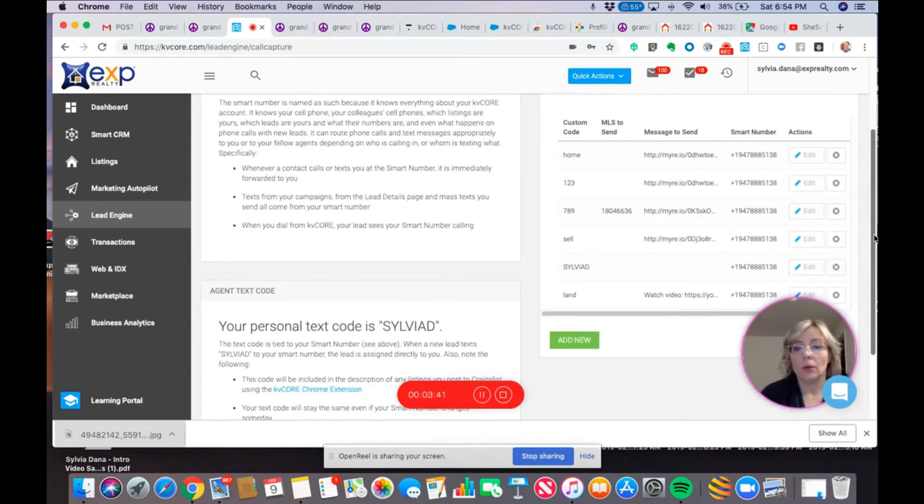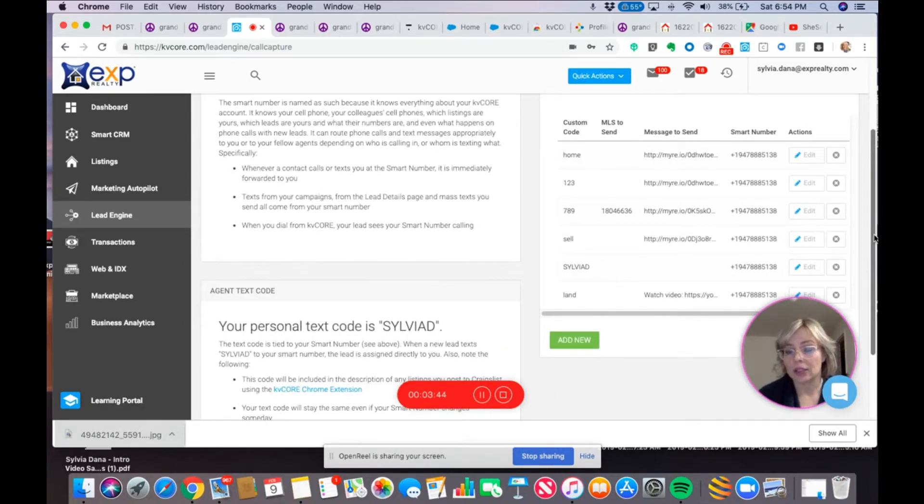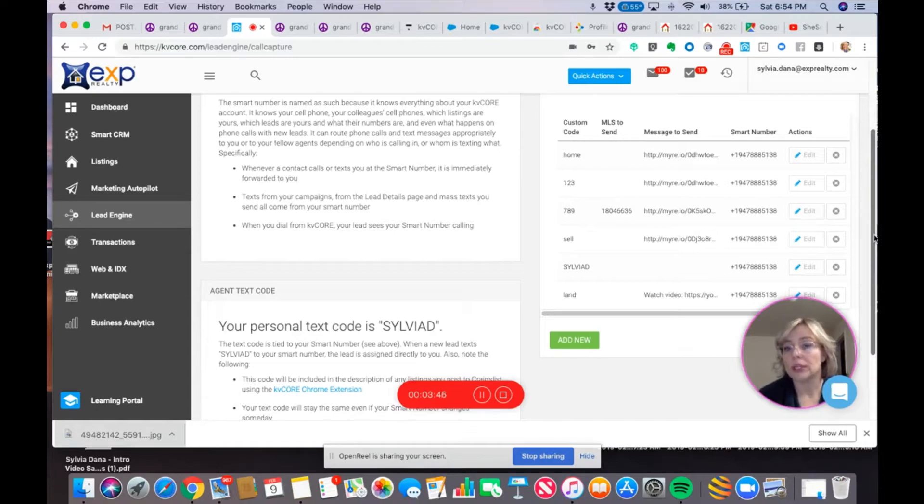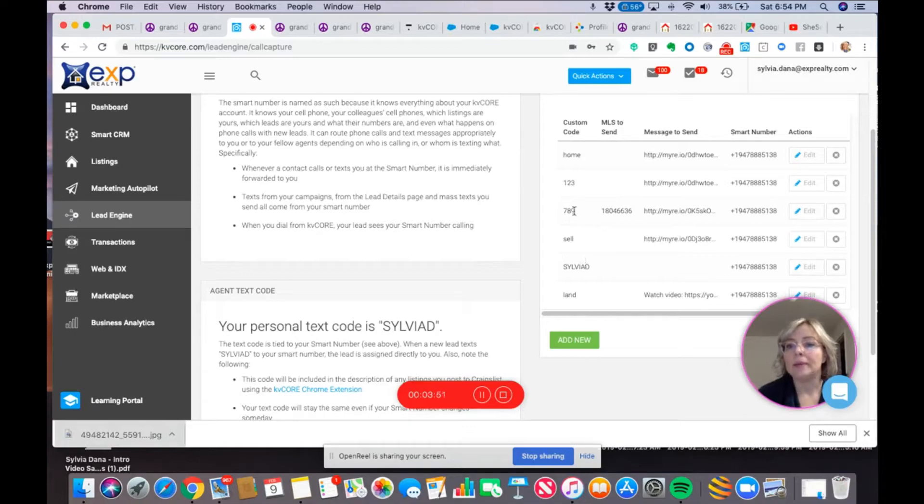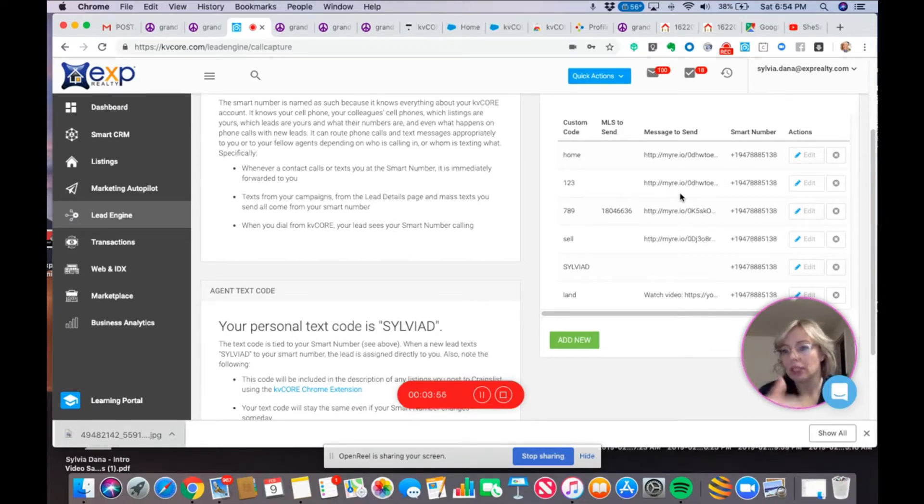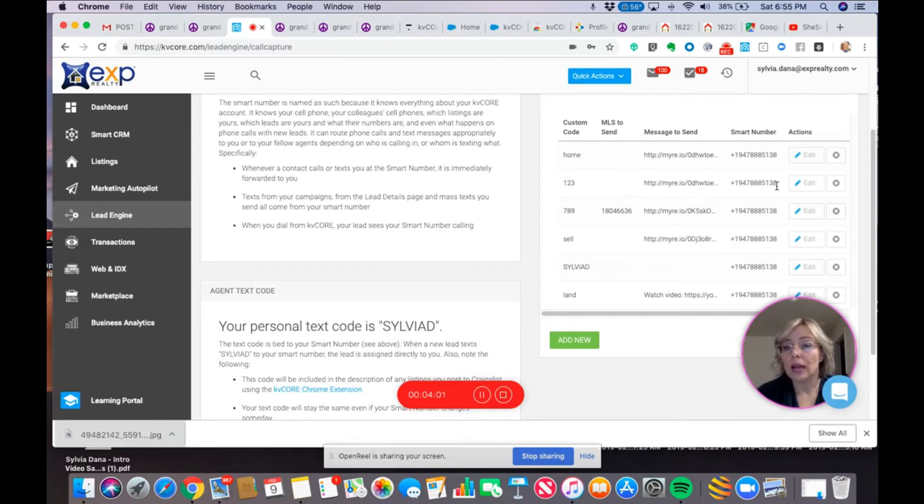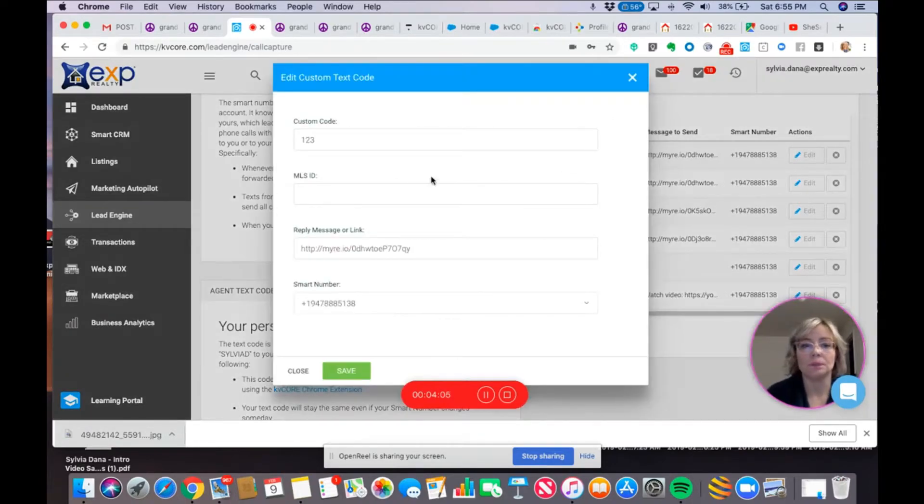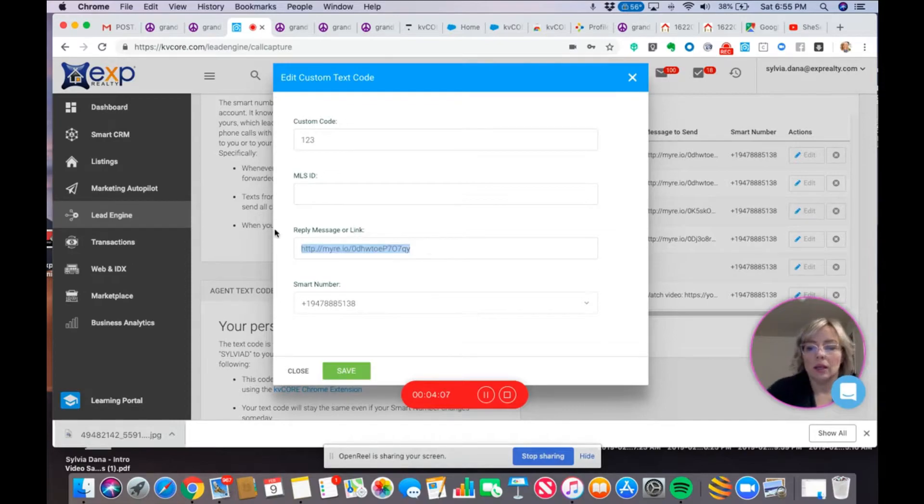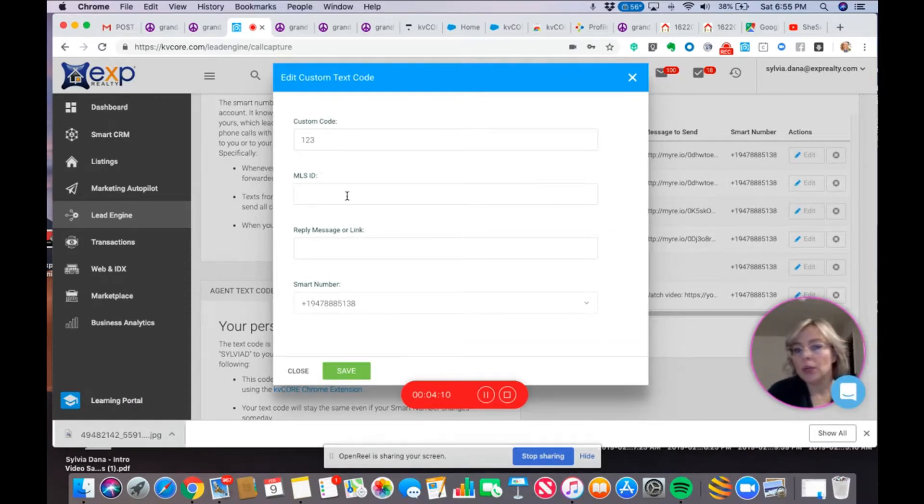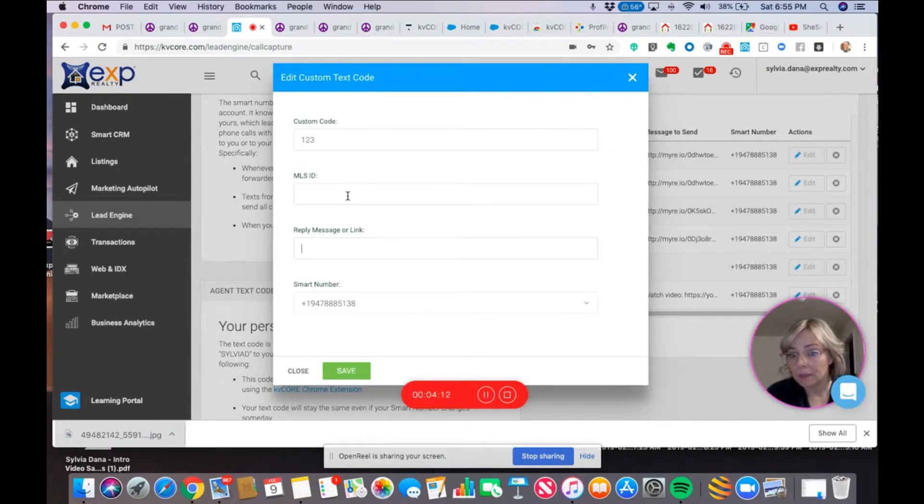So, in this case, I am going to create a text code for this particular listing. Now, these are some older ones that I have, and I'm going to kind of use them up, so I don't have to keep creating new codes necessarily unless I'm using them for something. This one here, one, two, three, I'm not using for anything right now. So, I'm going to edit this custom code, and what you can do here is you can either put in an MLS ID, and that's what I'm going to do in this case.